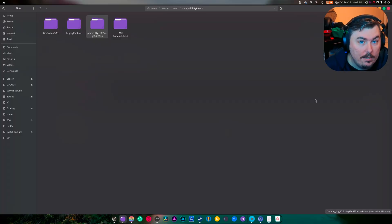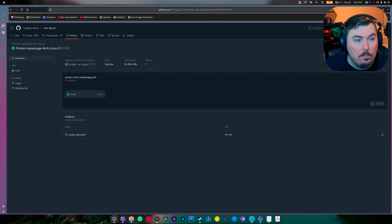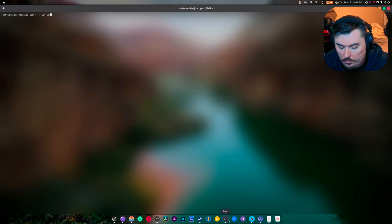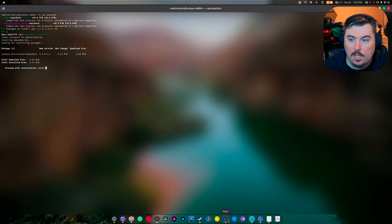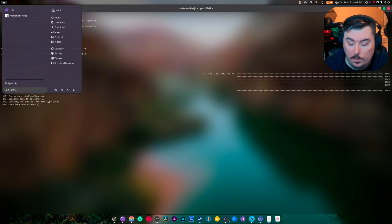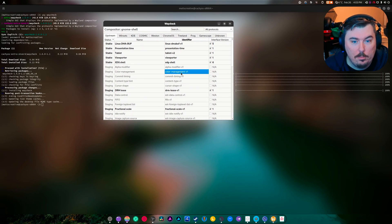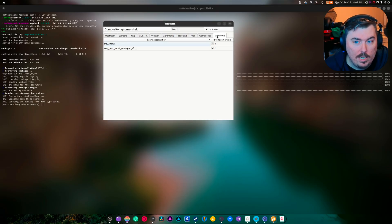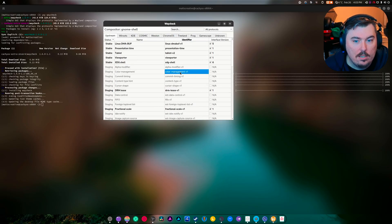Now, why are we doing this? Because this allows us to use HDR in Wine using Wayland. Down the road there's going to be GNOME 48, and in GNOME 48 there's going to be HDR with color protocol and everything else. If we open up waycheck, you're going to see color management v1. That is what's coming.